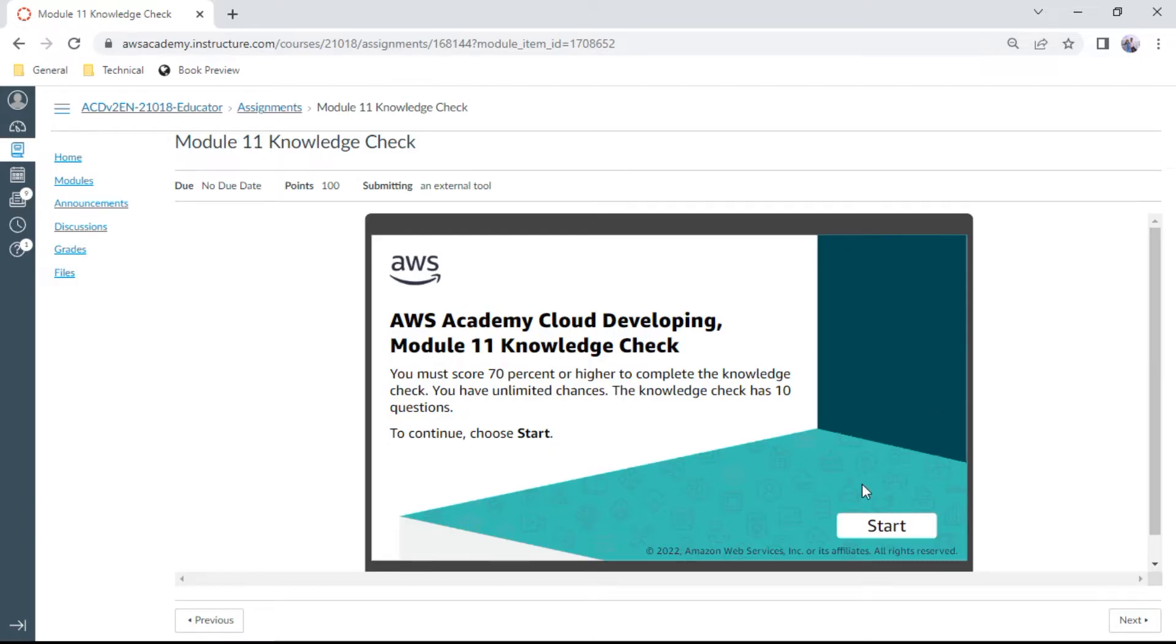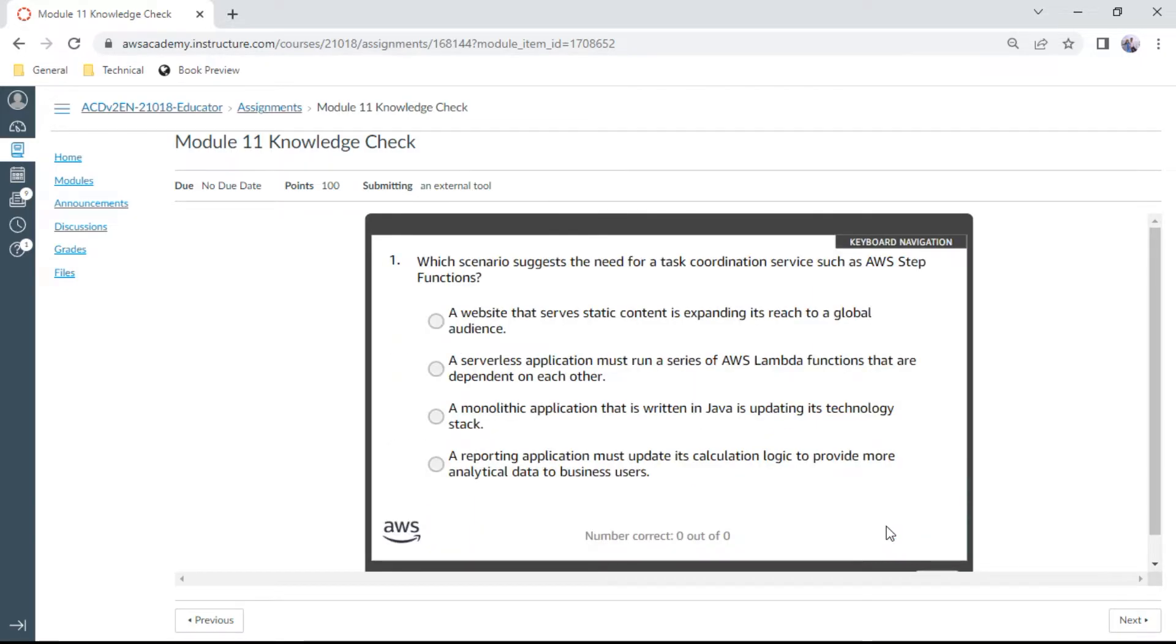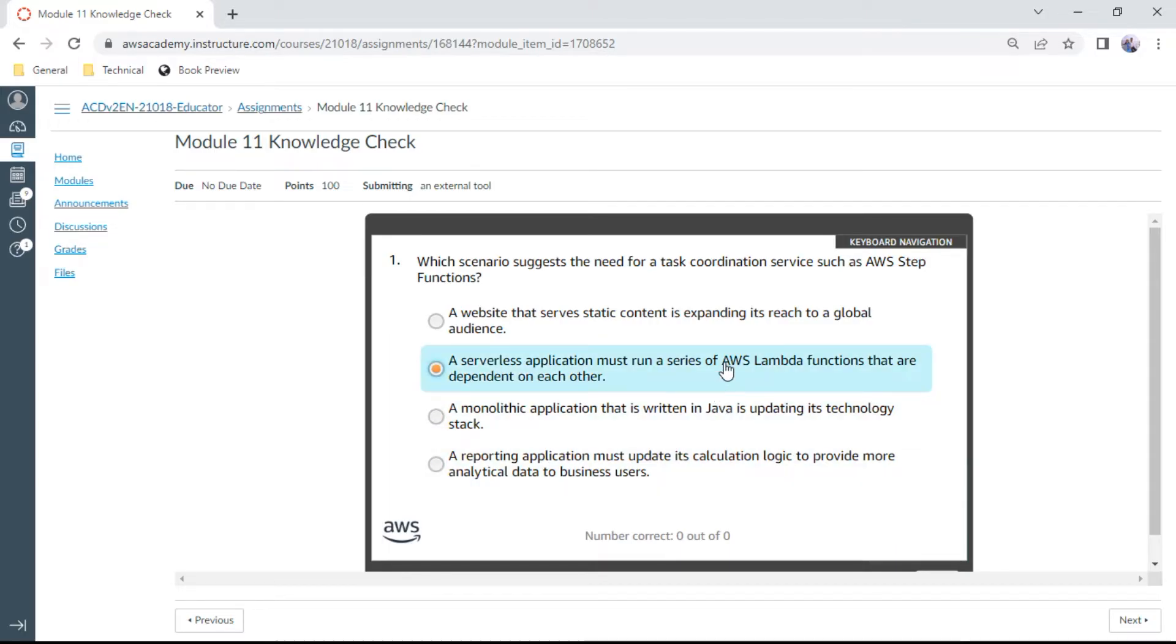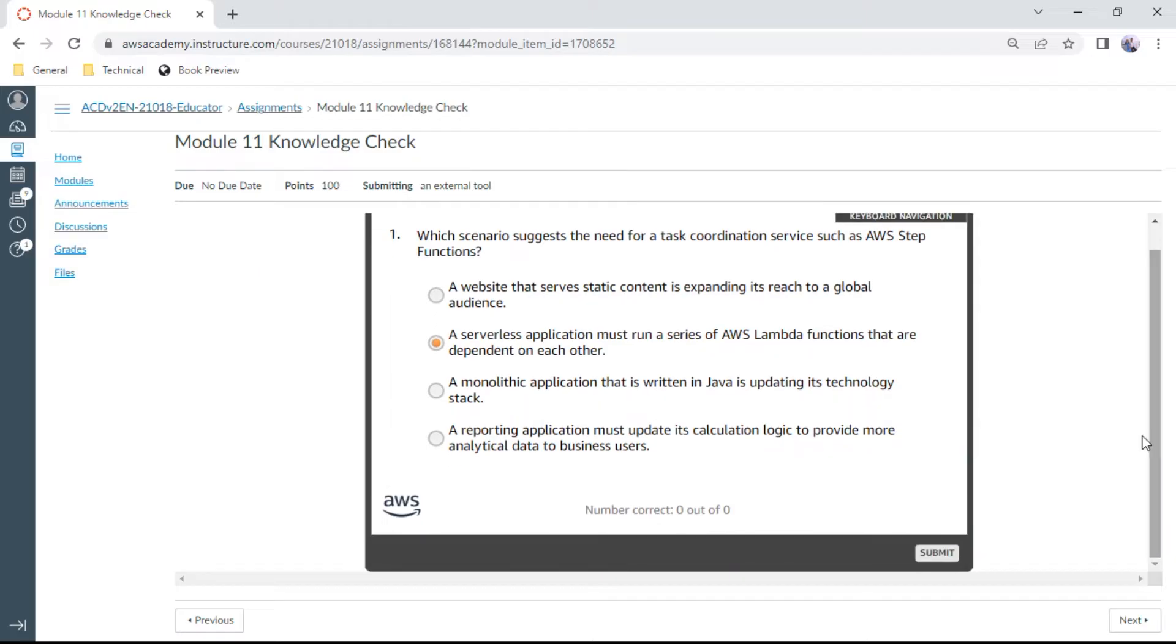Which scenario suggests the need for a task coordination service such as AWS Step Functions? A serverless application must run a series of AWS Lambda functions that are dependent on each other. This should be the right answer. Let us check. Correct.